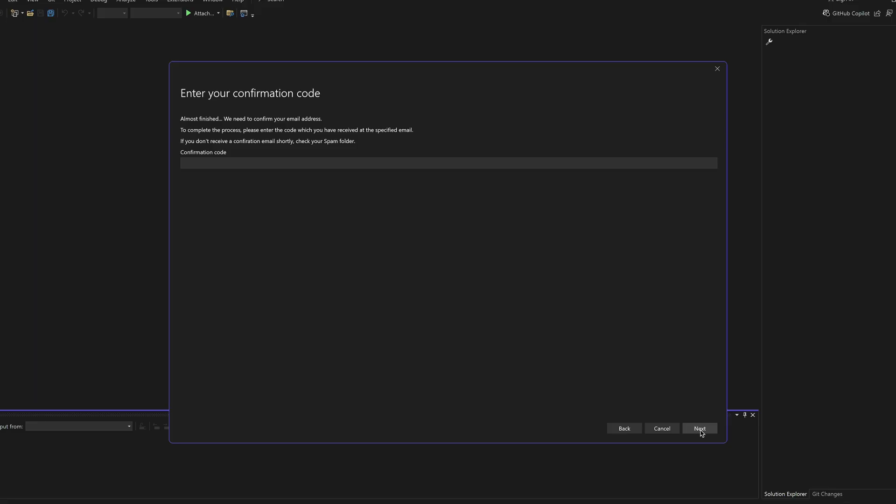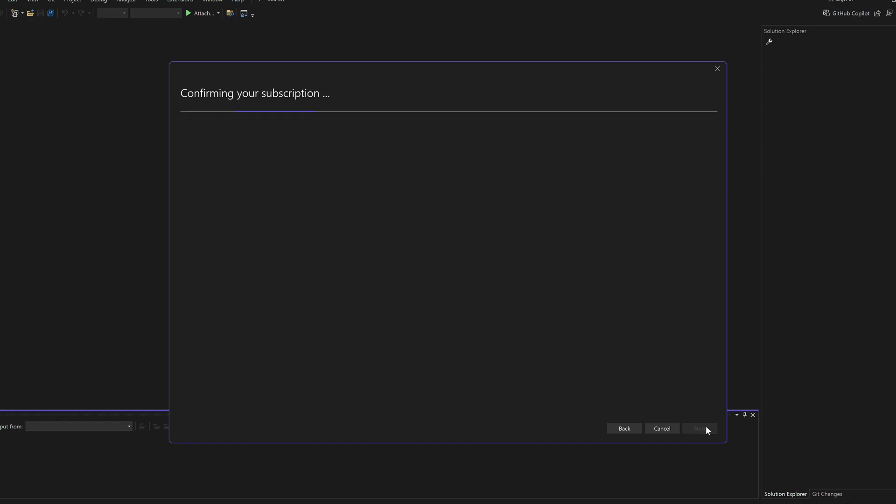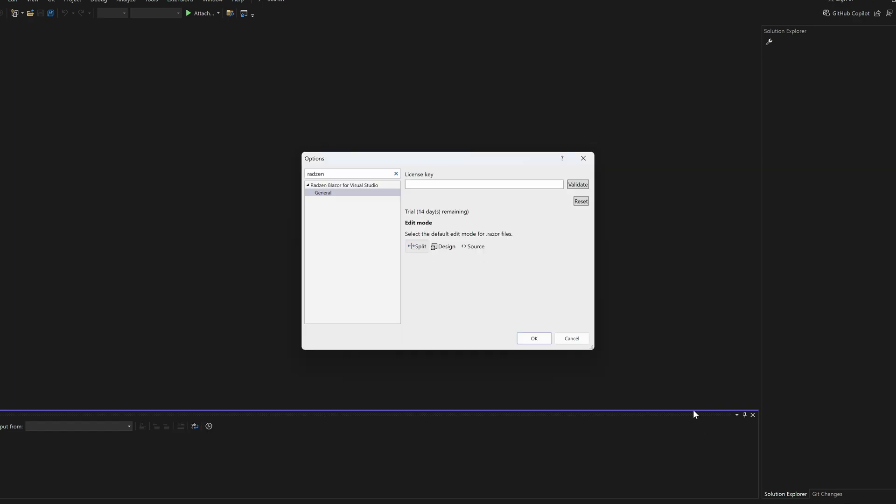You now have 15 days to explore all the features of Radzen Blazor for Visual Studio. Need more time? Just email info at Radzen.com and they'll extend your trial.